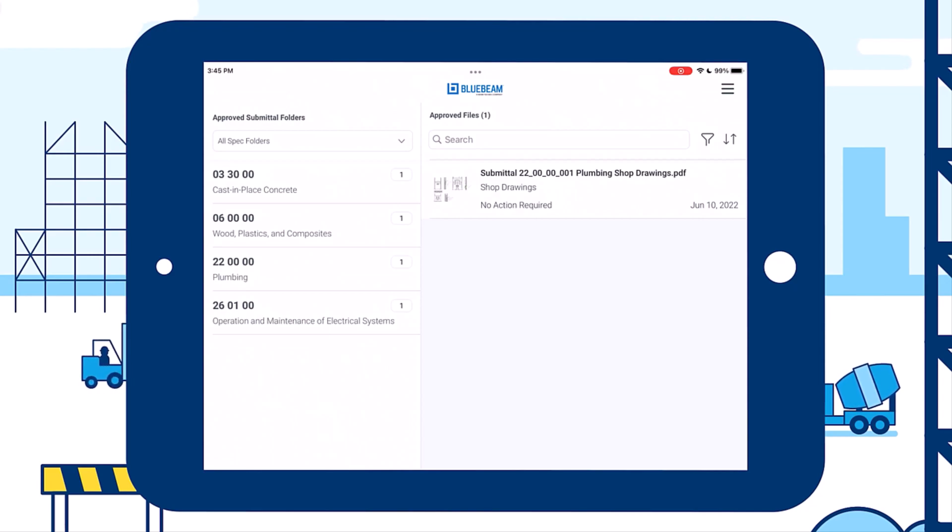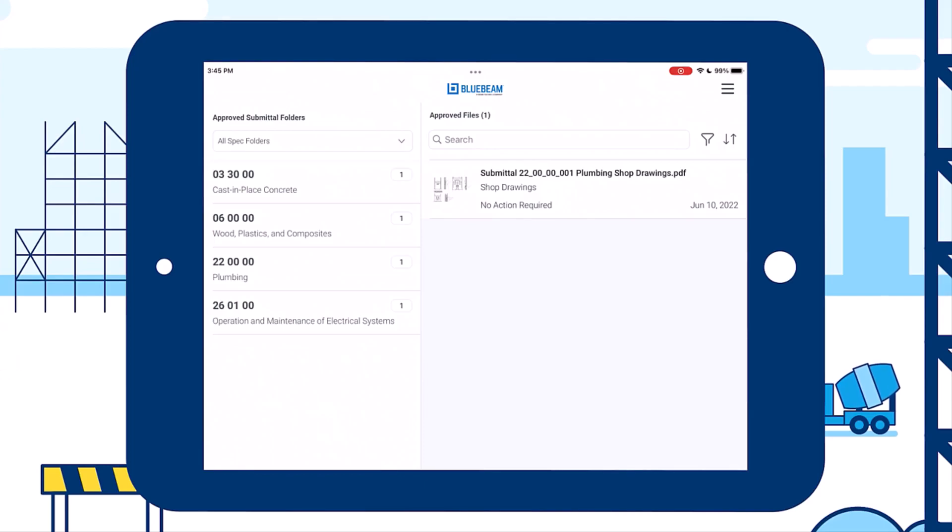Streamline the process by assigning, managing, and tracking submittals across project stakeholders.